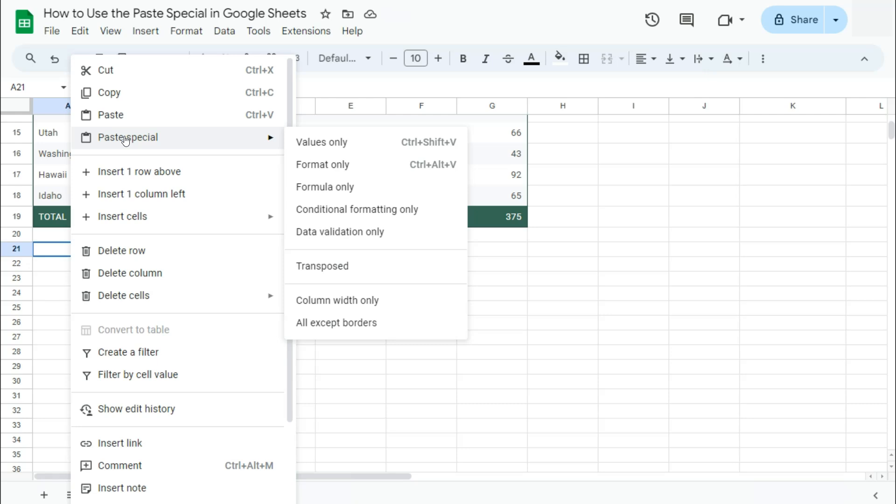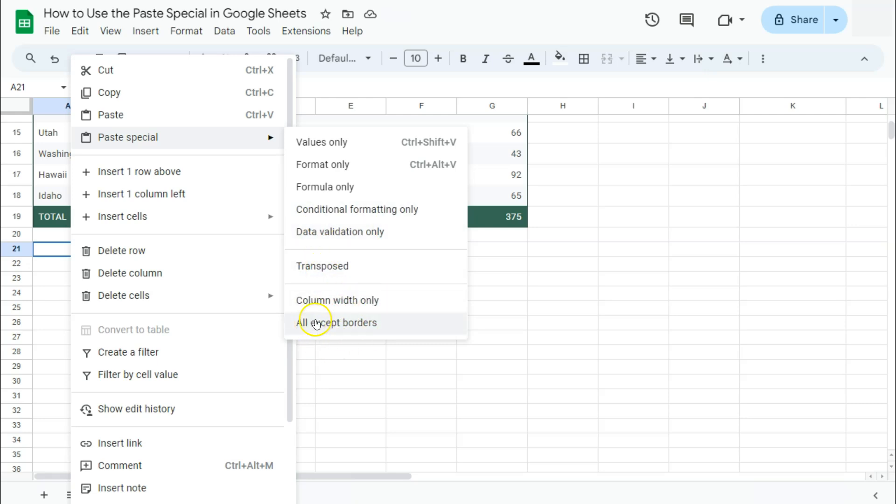On the right, you have different options: Values Only, Format Only, Formula Only, Conditional Formatting Only, Data Validation Only, Transpose, Column Width Only, and All Except Borders. Let's demonstrate the first one, Values Only. If we click on this,